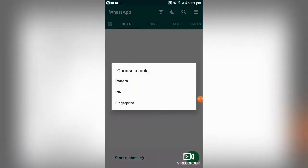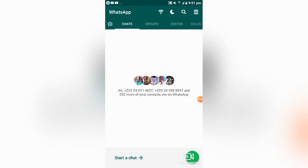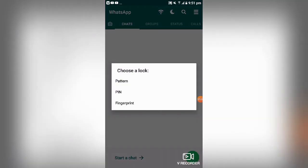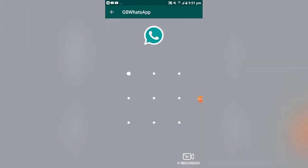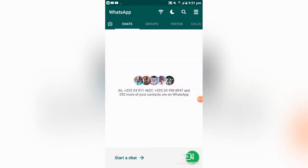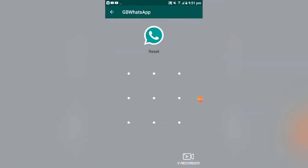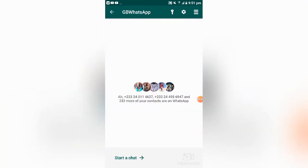To set this up, just tap on where it says 'WhatsApp' and you can go ahead to set a pattern or pin depending on your choice. Whenever you go to access these chats, you'll be requested to put in that same pattern or pin. You can add chats of your choice which you don't want to appear in the main chats section.